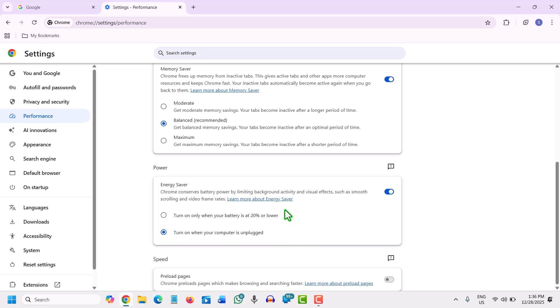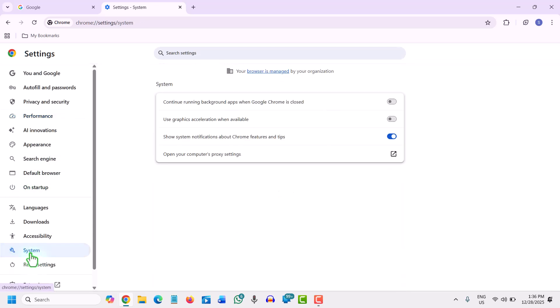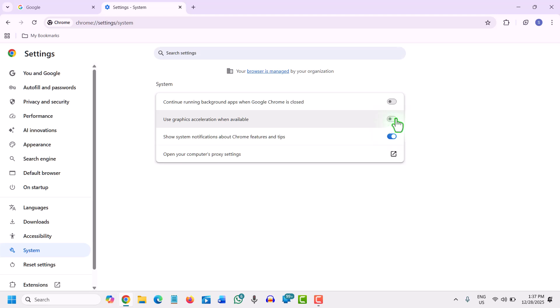The next toggle is force hardware acceleration. If YouTube or scrolling feels choppy, your CPU is doing too much work that your graphics card should be handling. We will go to settings right here and go to system. In system, we will toggle on graphics acceleration when available. Use graphics acceleration and it will ask you to relaunch it.